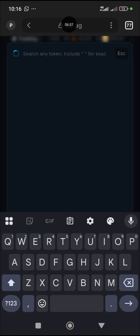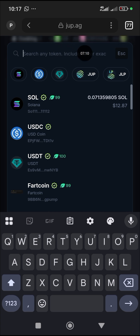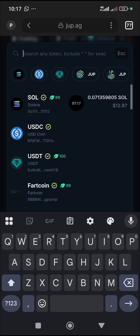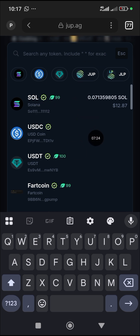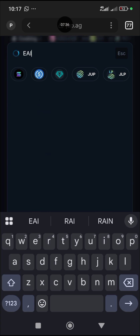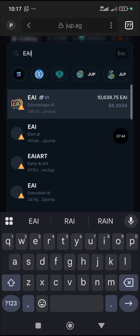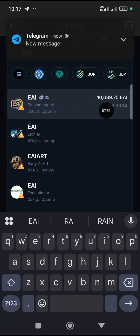If someone is talking about a particular meme coin, you can request its contract address. Paste the contract address here and the coin will come up — this avoids confusion between coins that look alike. If you know the name and are sure of it, you can just type it. For example, I'll type 'EAI' and wait for it to come up. You can see EAI is showing, so I click on it.